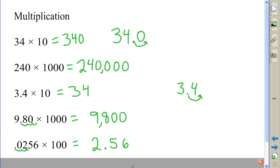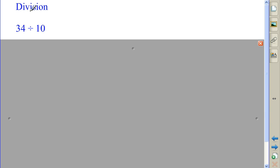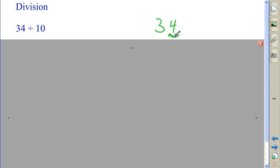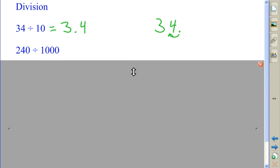Now let's do some division examples. 34 divided by 10. The decimal point is right here. I'm going to divide by 10, which will make the number smaller. I'm going to move the decimal point one place to the left, and I get an answer of 3 and four-tenths.